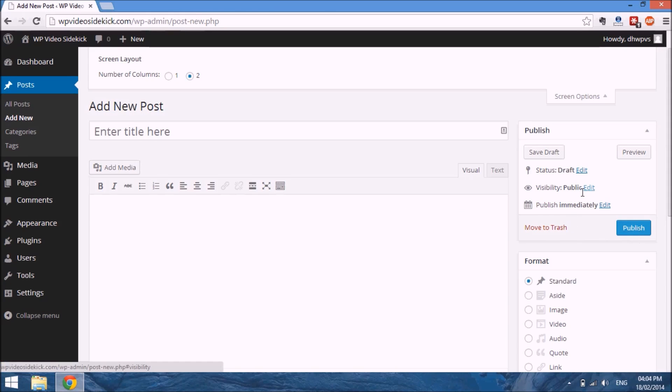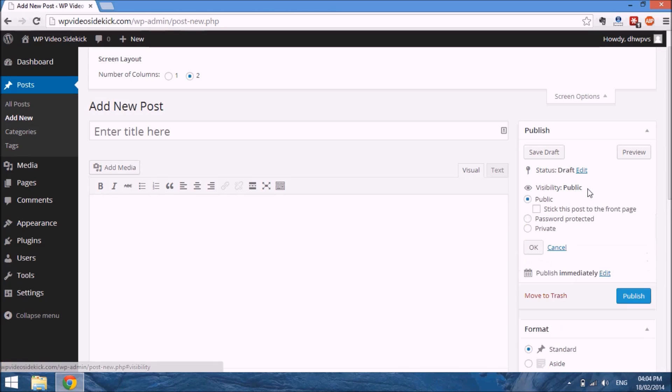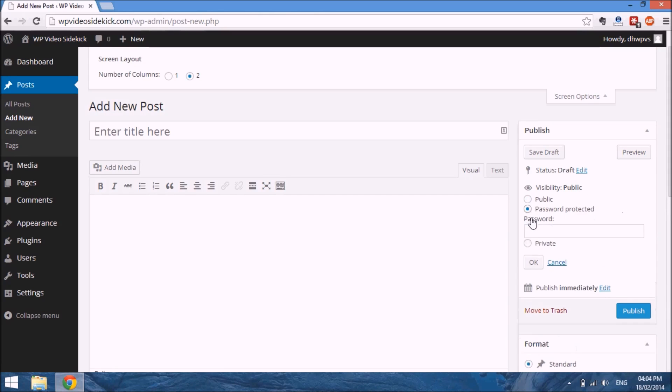There are a couple of other options, such as the visibility. By default, all posts will be set to public, but you do have the option to select the post as password protected, where everyone will be able to see the post but they will be prompted to enter a password to actually see the content.